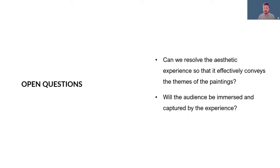Still we have some open questions, for example, how can we resolve the aesthetic experience so that it effectively conveys the themes of the paintings and whether the audience will be immersed and captured by the experience.